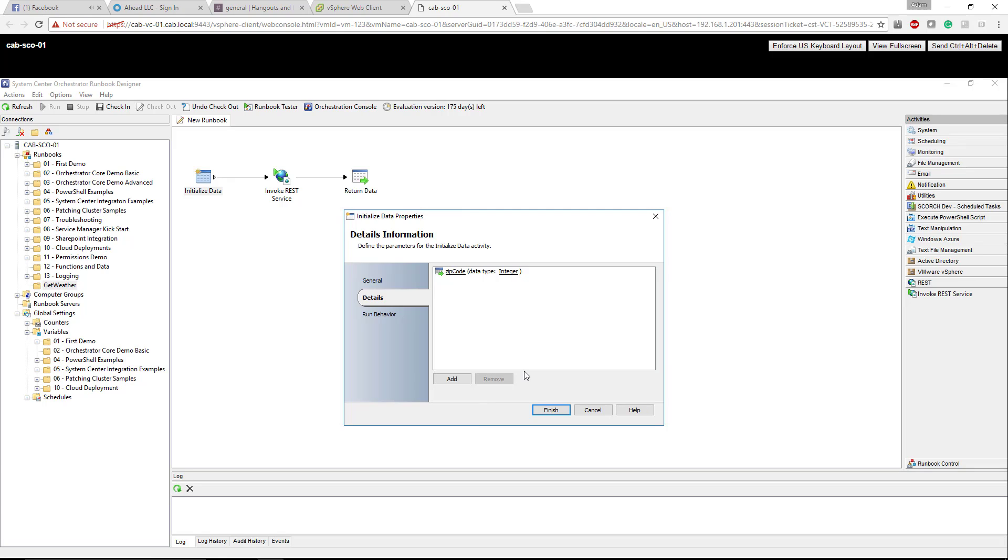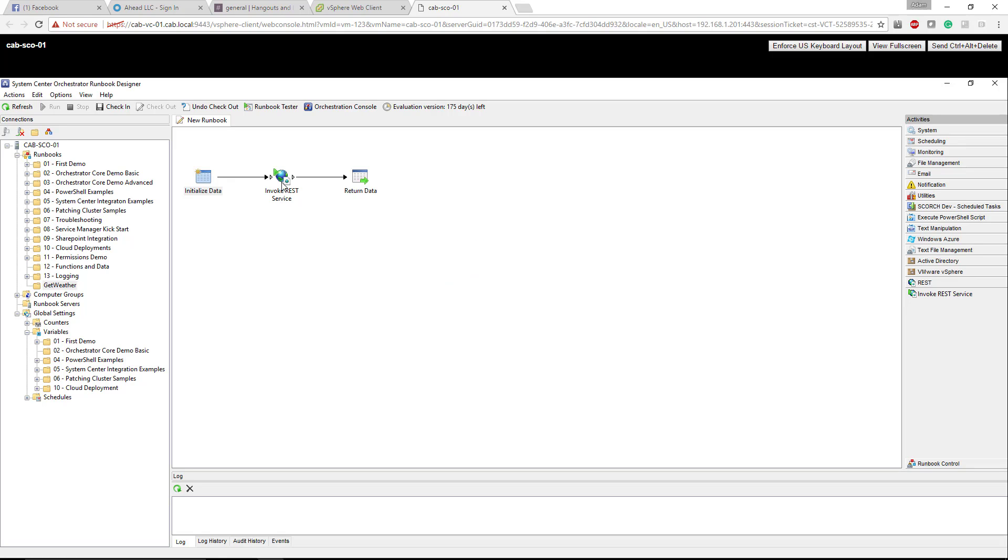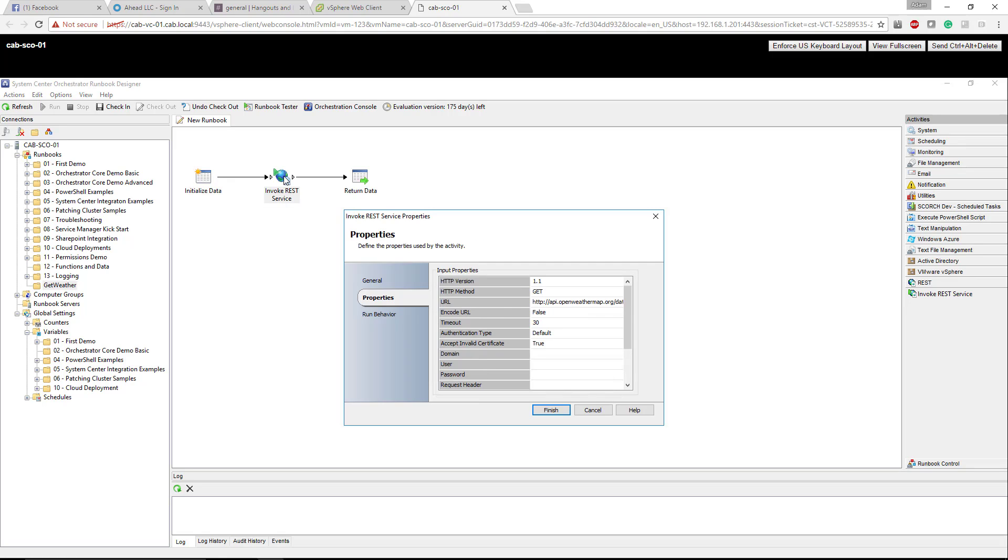The invoke REST service is where the fun stuff happens. The HTTP version in this case has to be 1.0 or 1.1. The verb or the method, the method is GET, POST, DELETE. There's a bunch of them. In this case we're going to be doing a GET. And the URL is what we'll be actually calling to.